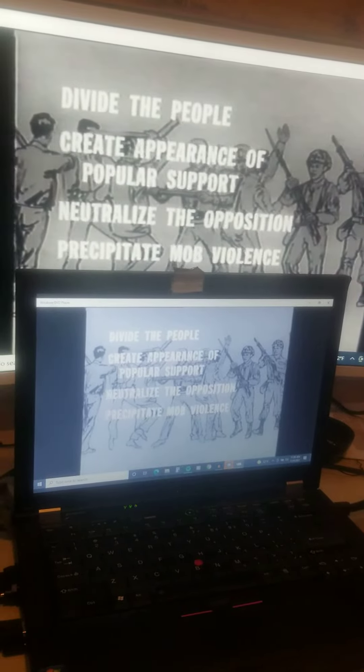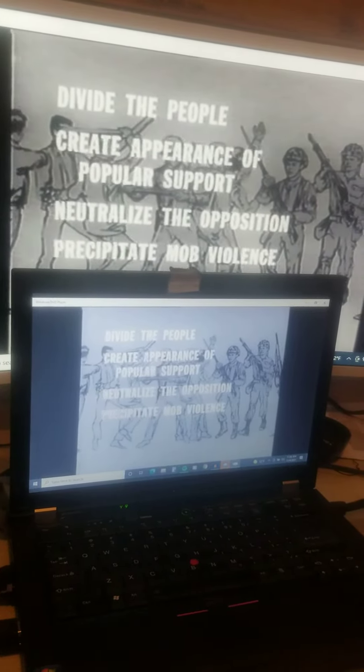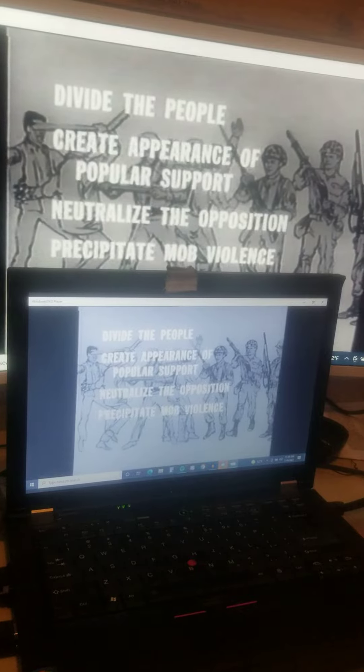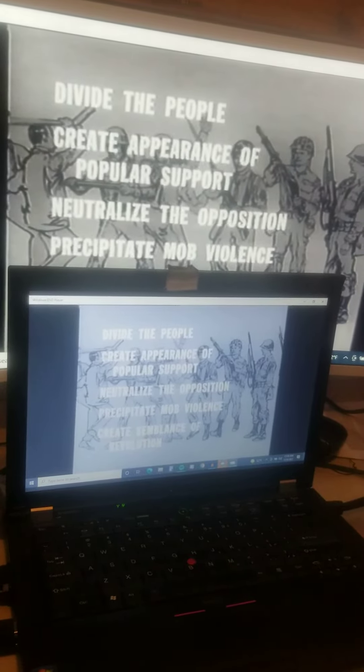It takes only a handful of armed opportunists, criminals, and savages to create the semblance of revolution.